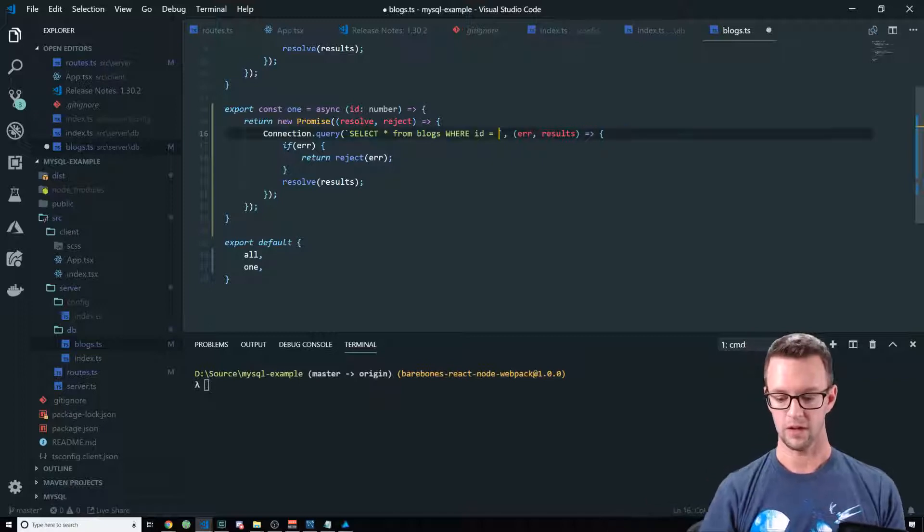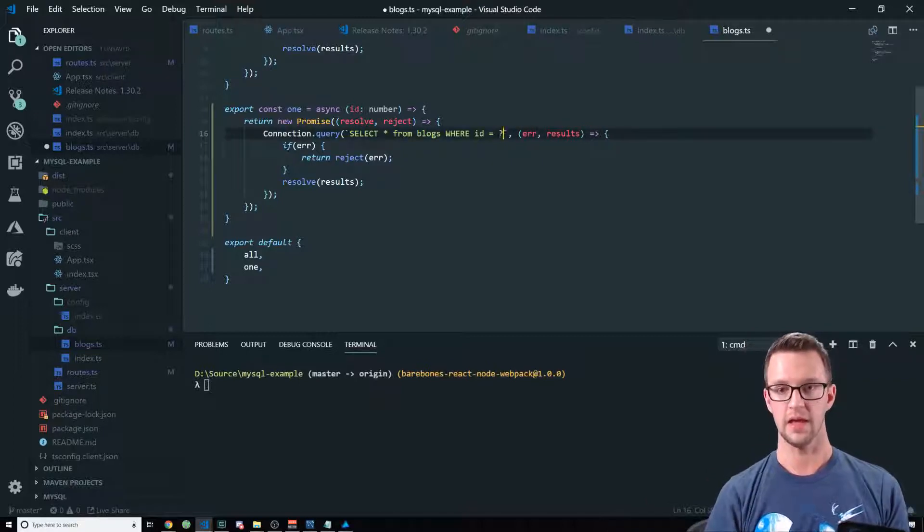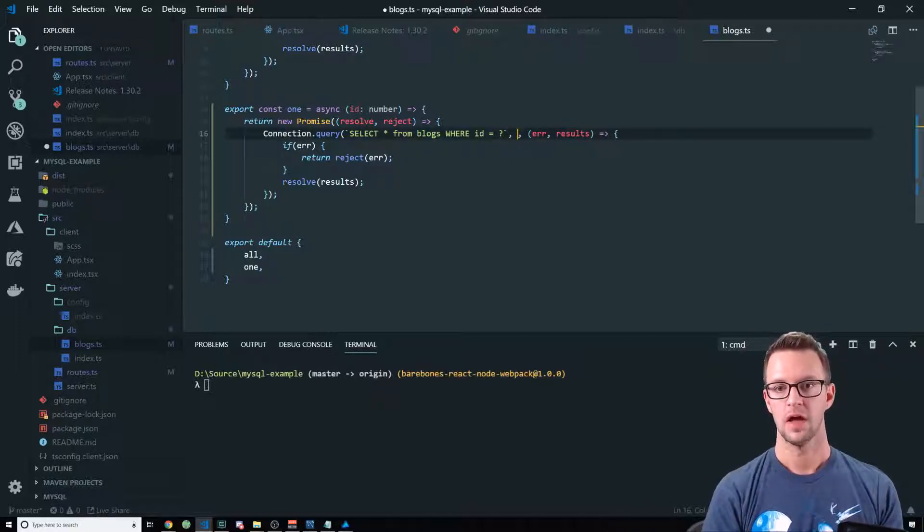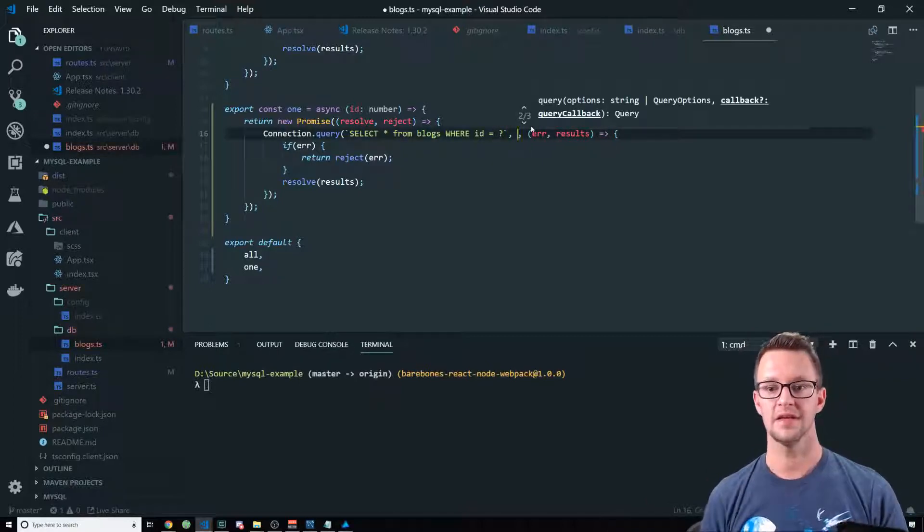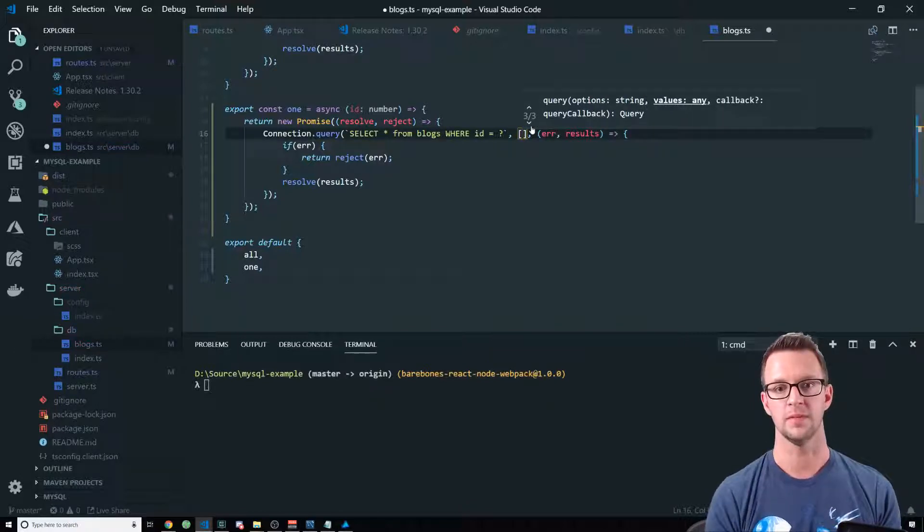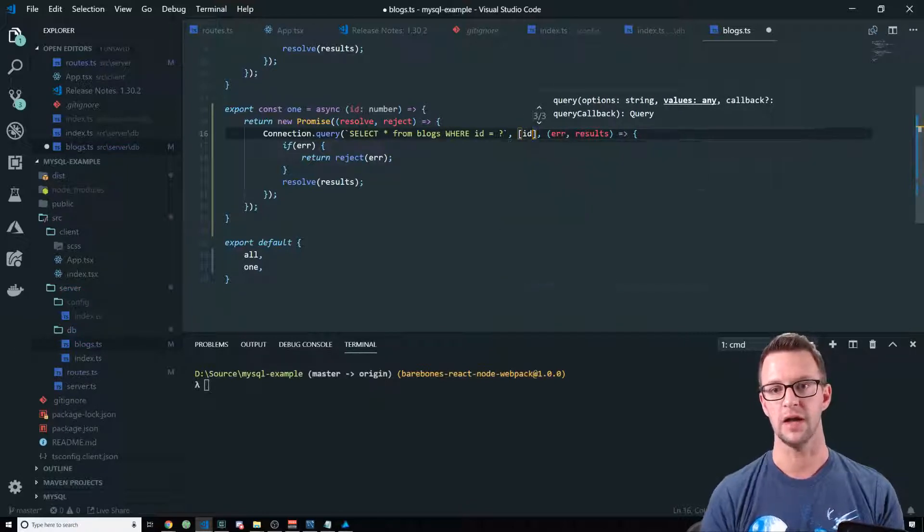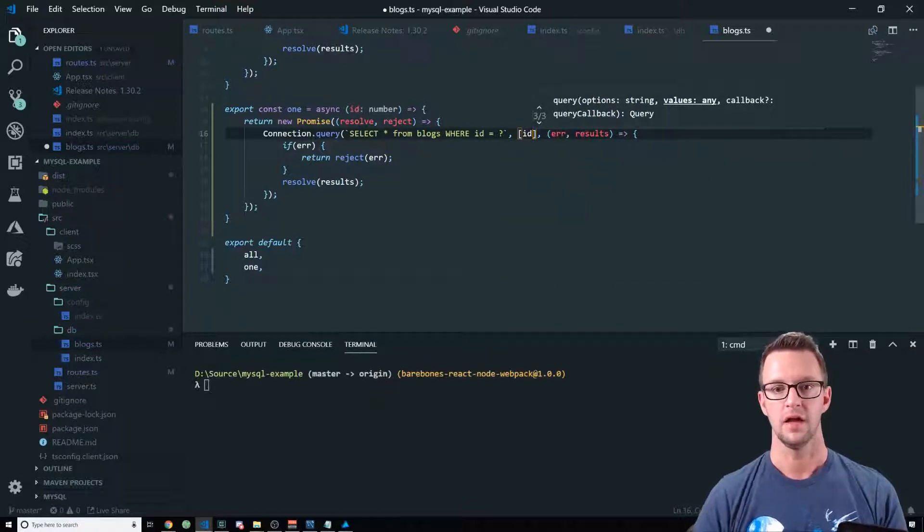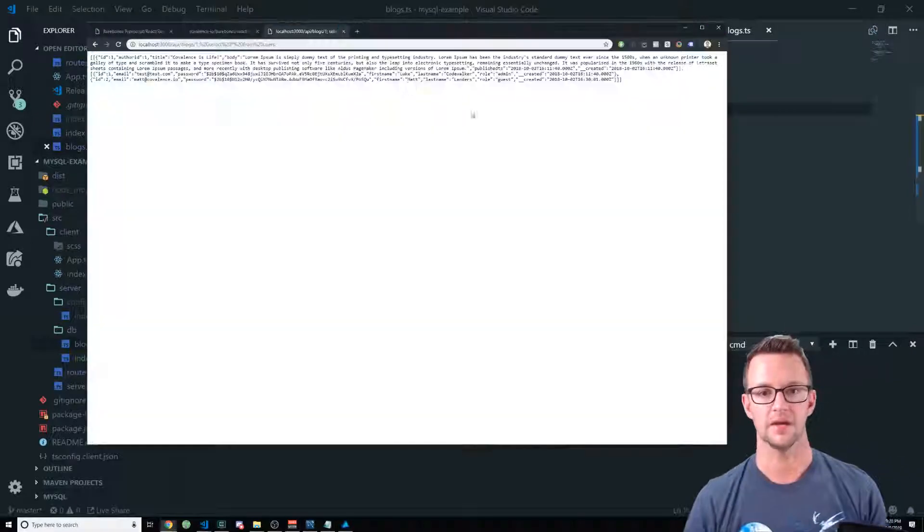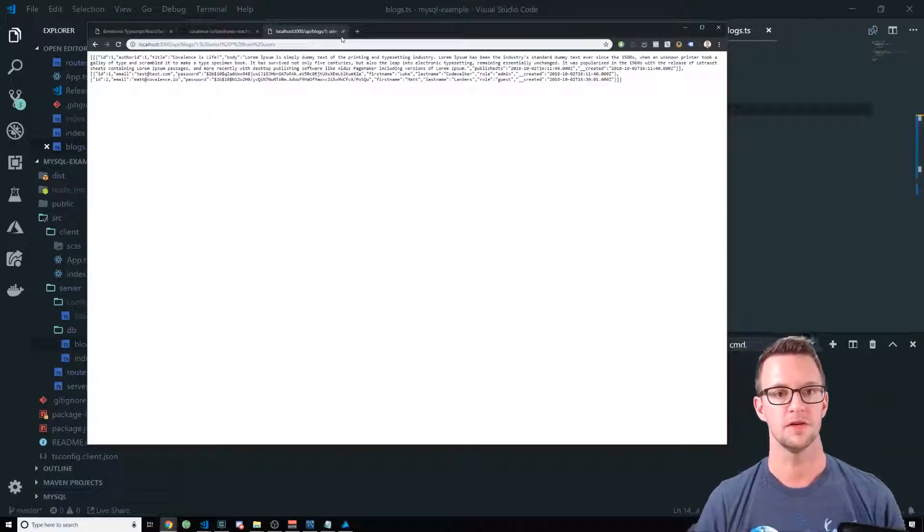And then pass in the parameters that we want to be in here. So we can put ID here. Now this should now protect our blog.